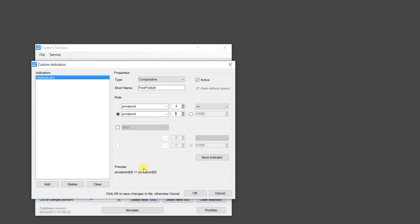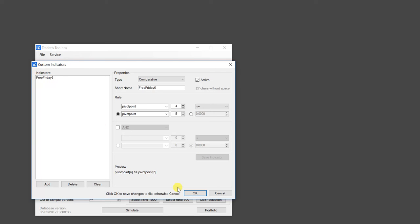Now that's all you do. You can see a preview of the rule down here. Then you just click Save. And just like that, I've added a custom indicator.